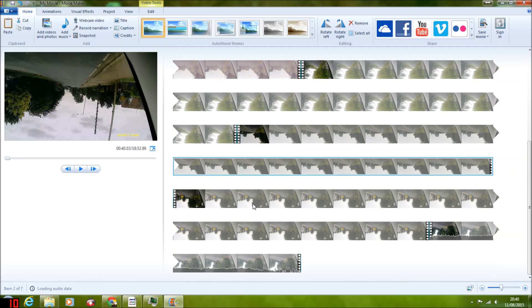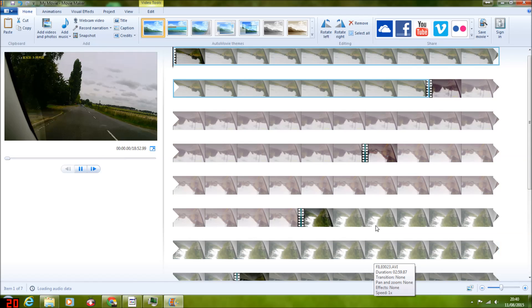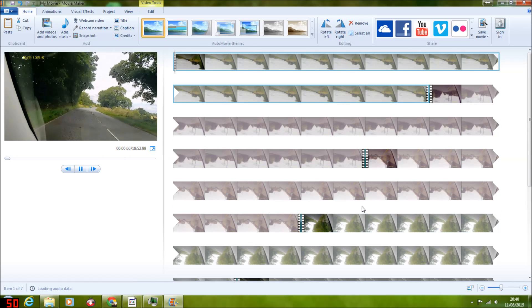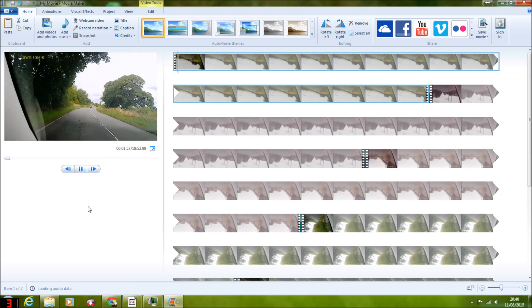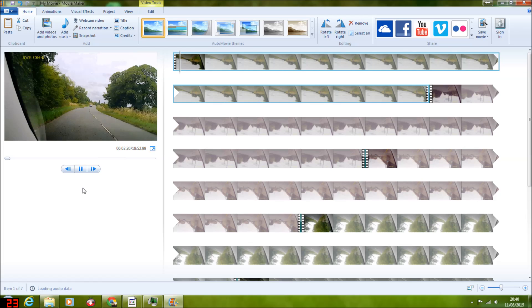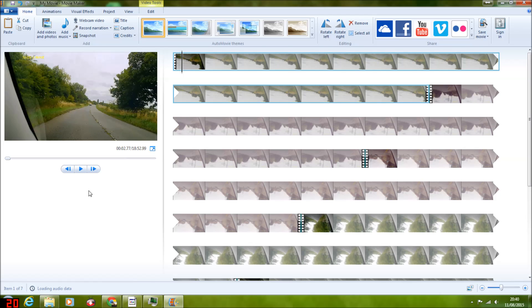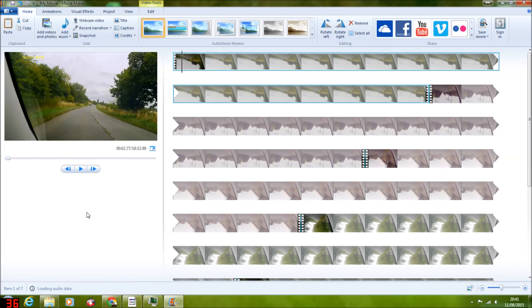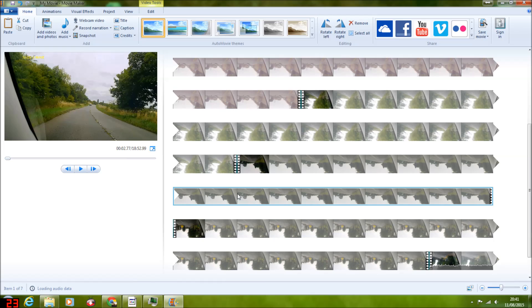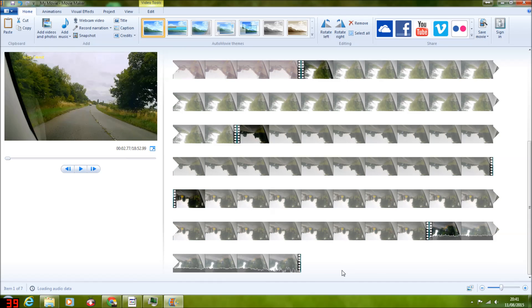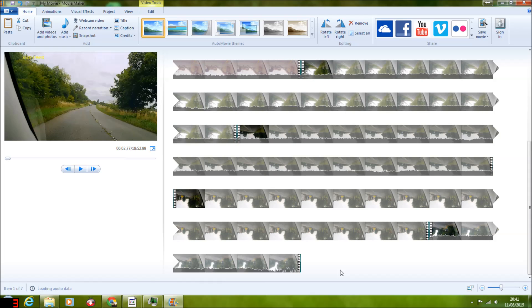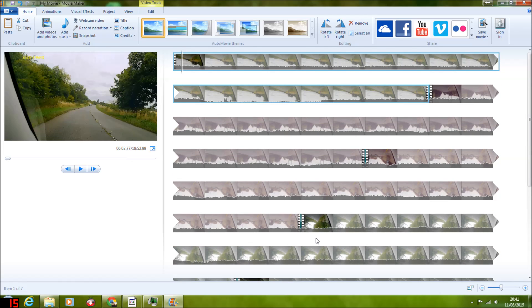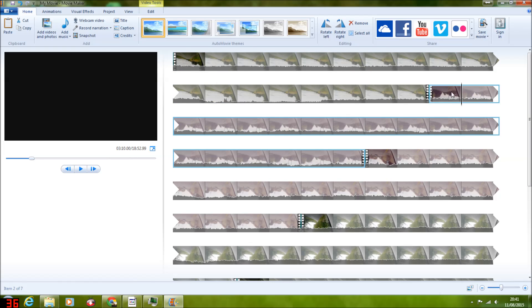It's still loading audio data so it will still be a bit iffy. Because it's quite a big file, just got to wait for that to finalize. Windows Movie Maker is prone to issues, I must admit. It's not the most stable, it's not the best, but like I say, you use what you know.